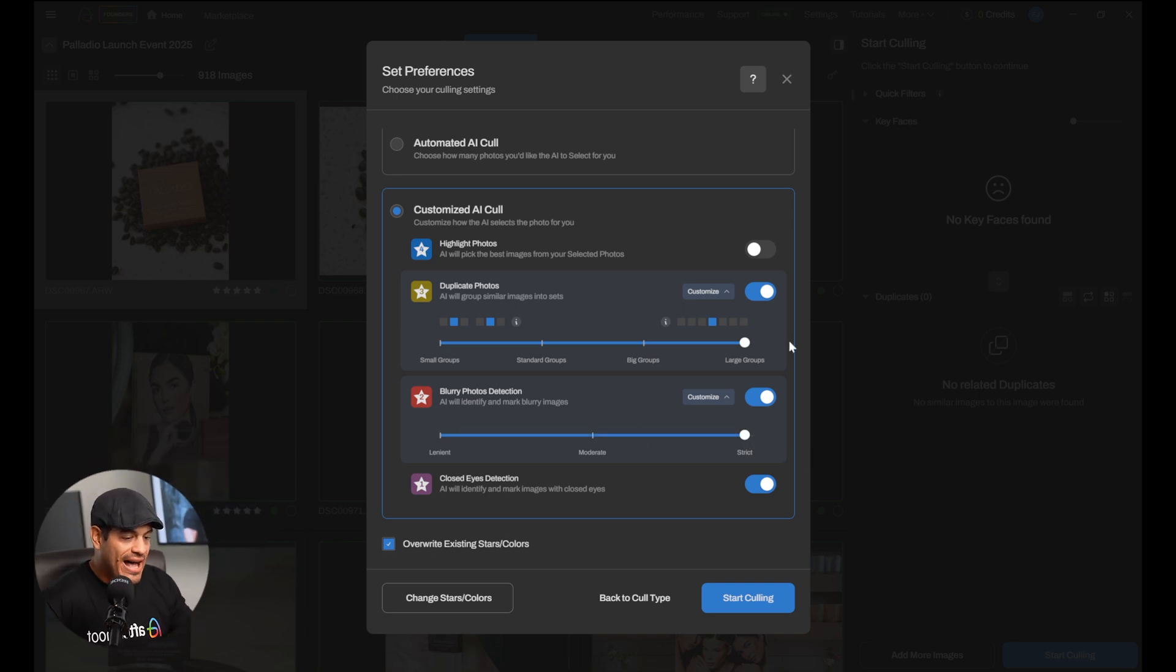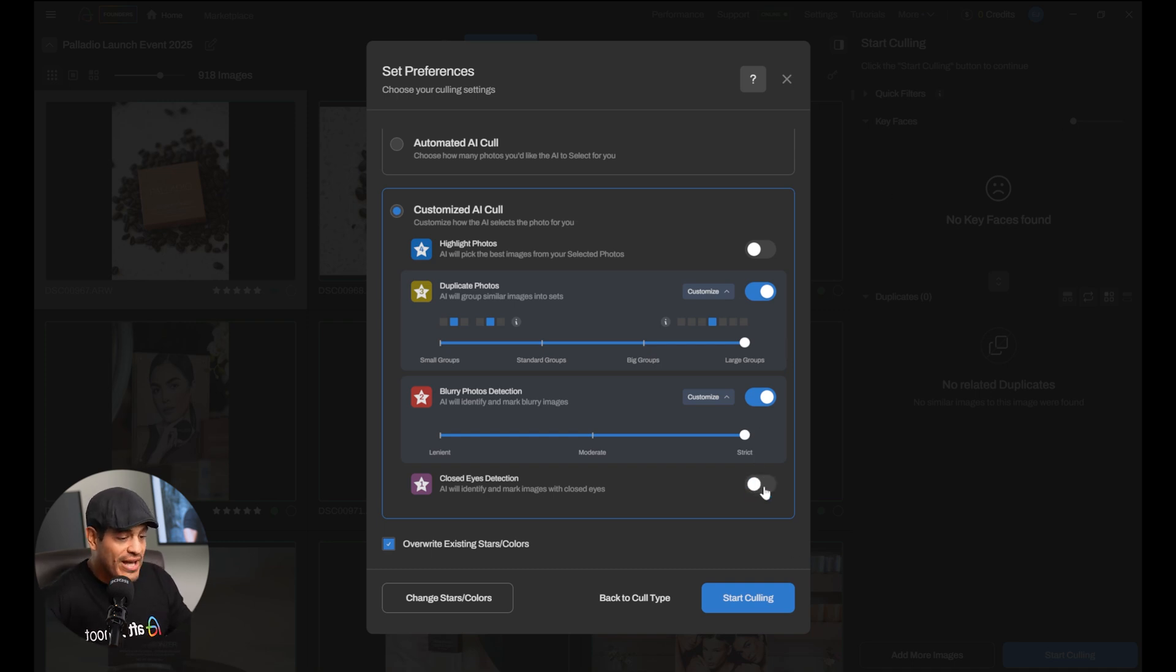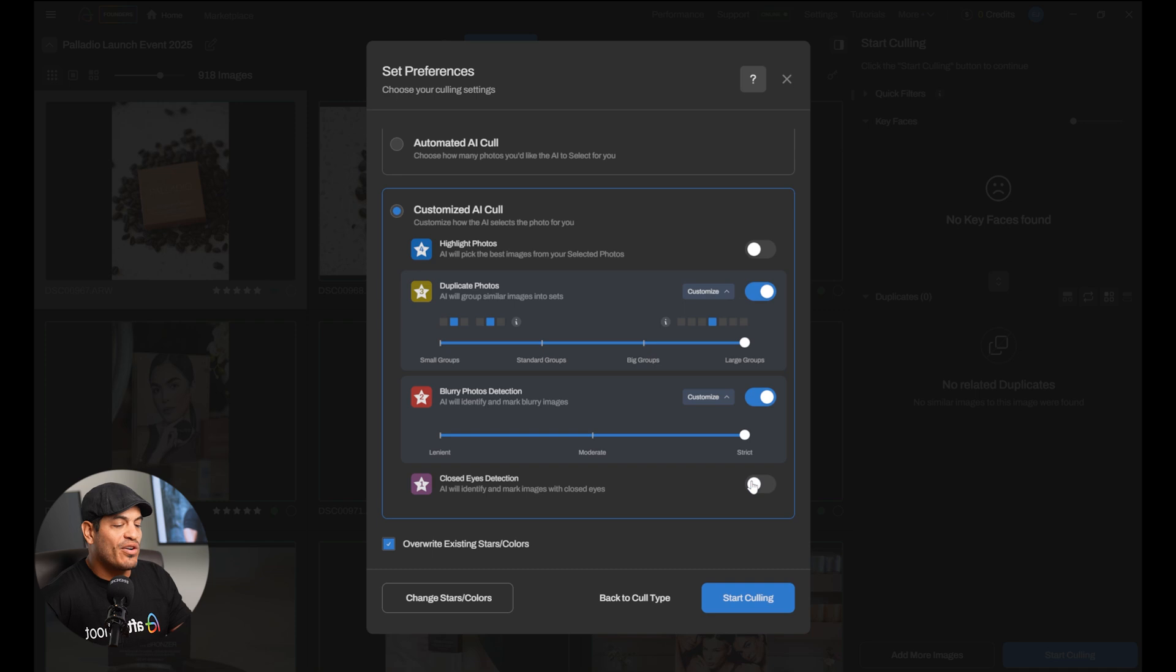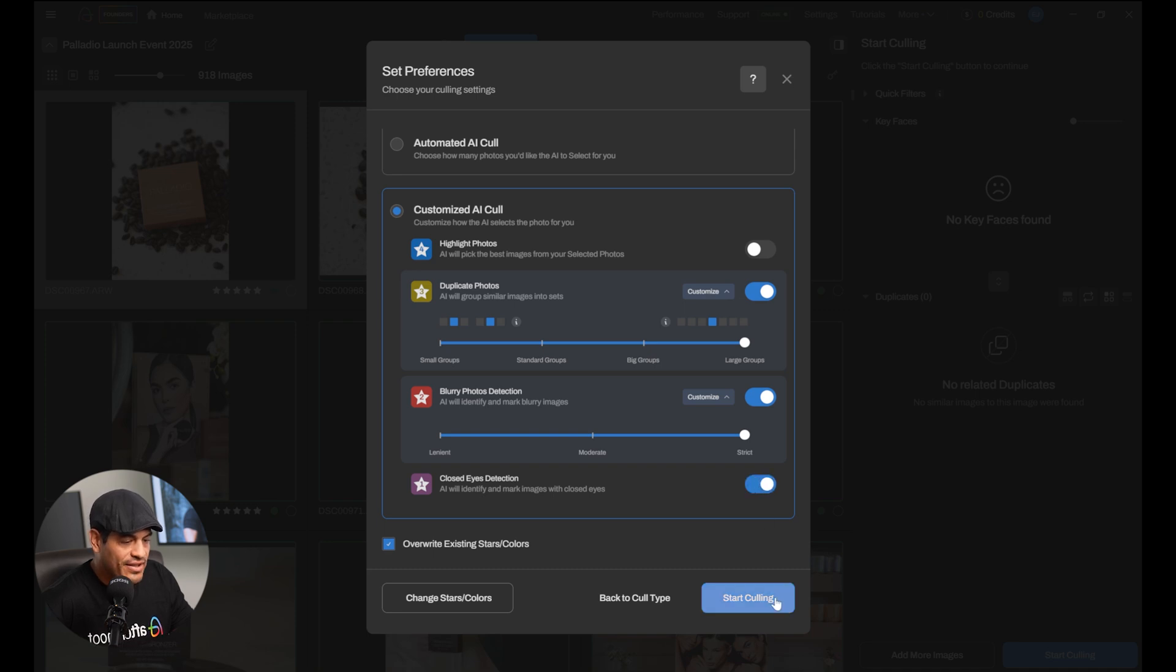And lastly, we can tell Aftershoot to detect or not detect images with closed eyes. If we care about the closed eyes, then we say, listen, detect them, separate them into a different category, and I'll check it later. Or, you know what? If they have their eyes closed or they don't have their eyes open, whatever, just include them in selection. In my case, I want Aftershoot to identify them. Now, we can start the culling process.